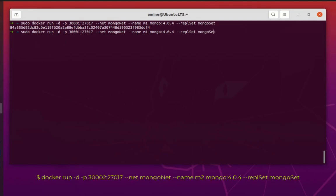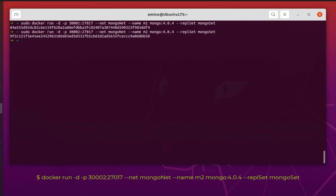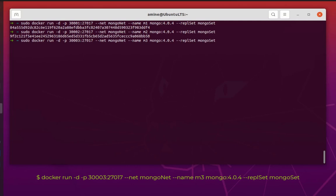Now let's create the second container. All I have to do is change the name to 'm2' and change the external port since the previous one is already taken — so I'll use 13002. Make sure to spell the 'S' in '--replSet' as capital, and the replica set parameter must be last. Our second container is created. For the third container I'll name it 'm3' and use port 13003. The first container m1 will be our primary node and the last two will be our secondary nodes.